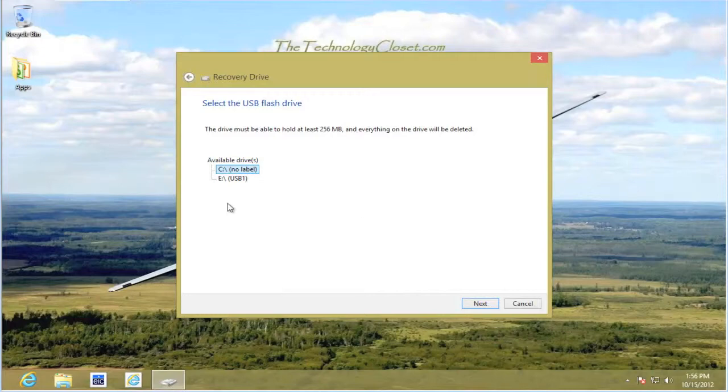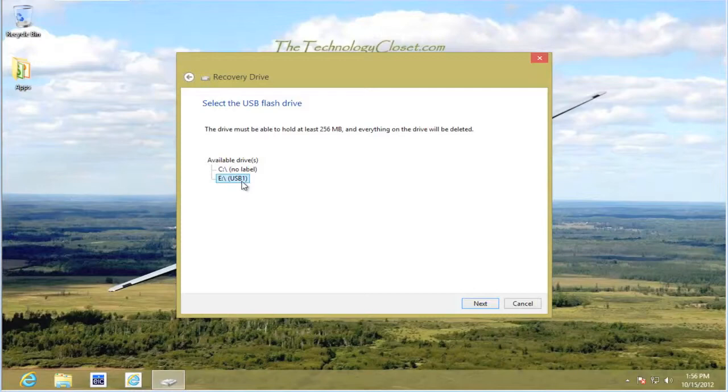Instead, select the USB key. You should know where this is before you get to this point. I know ours is labeled USB 1, and it's the drive E. I'm going to select Next.